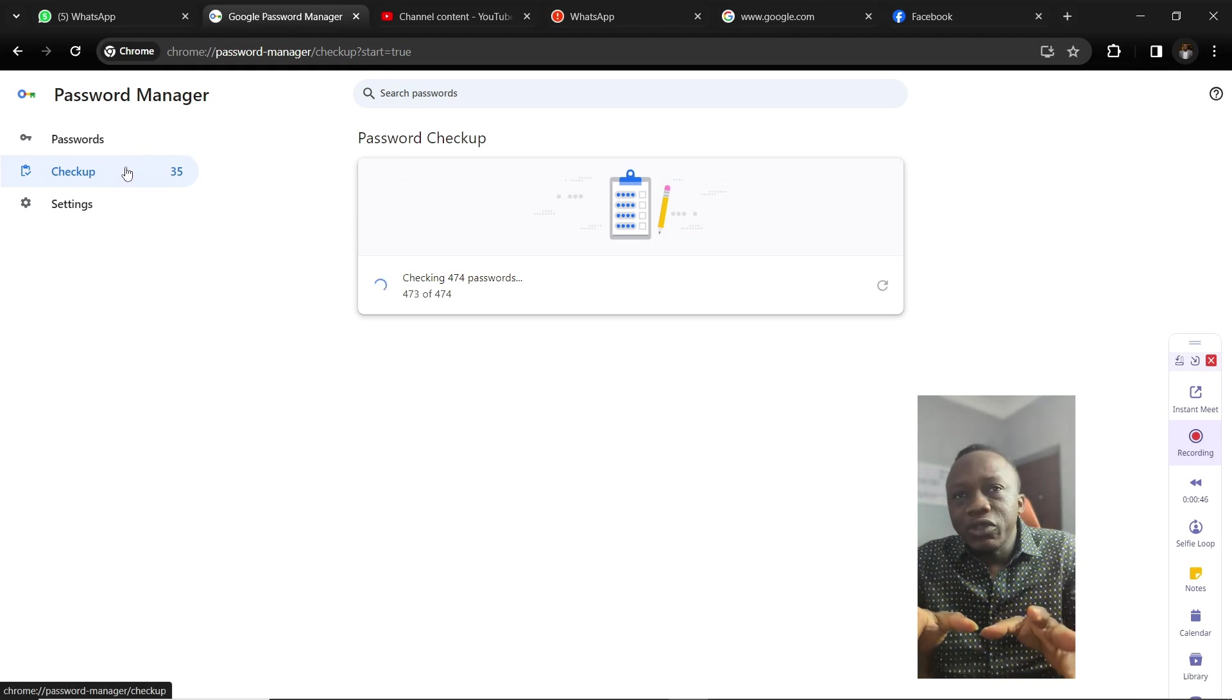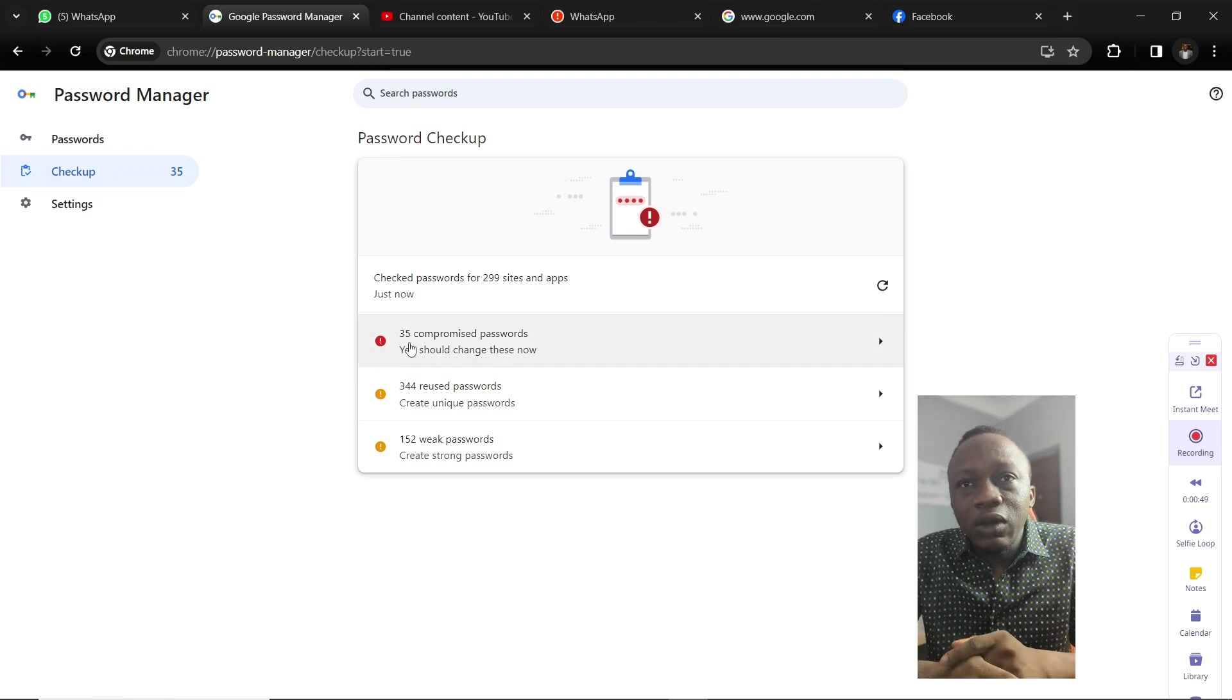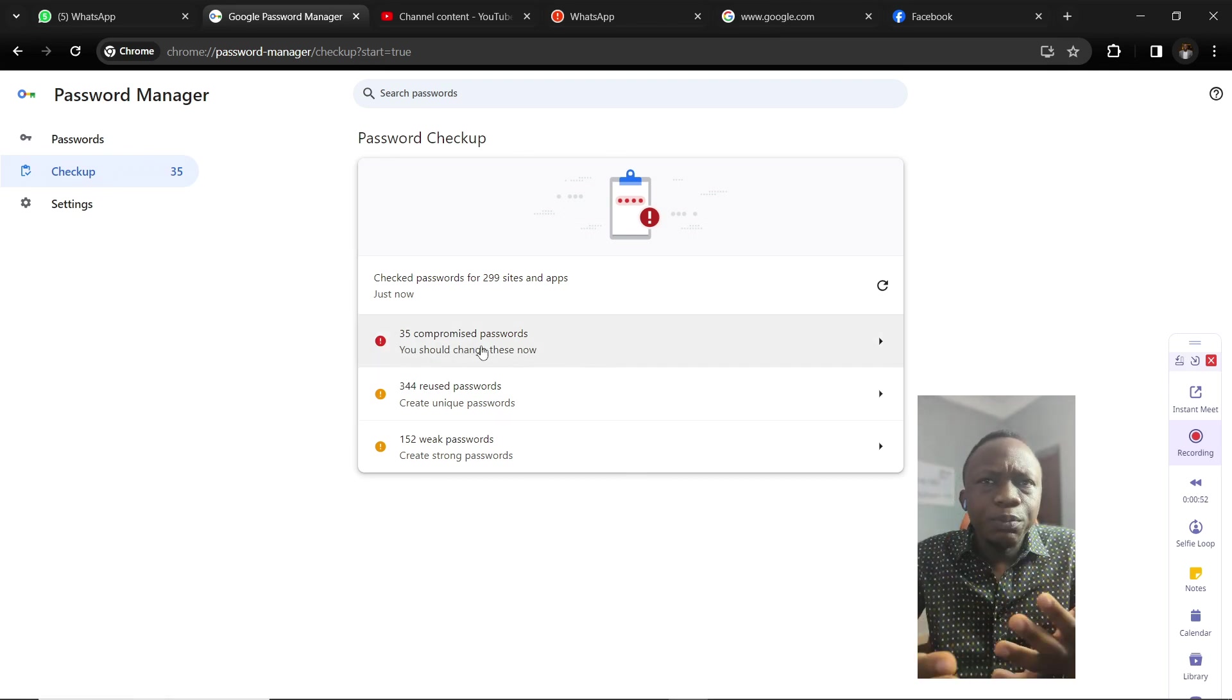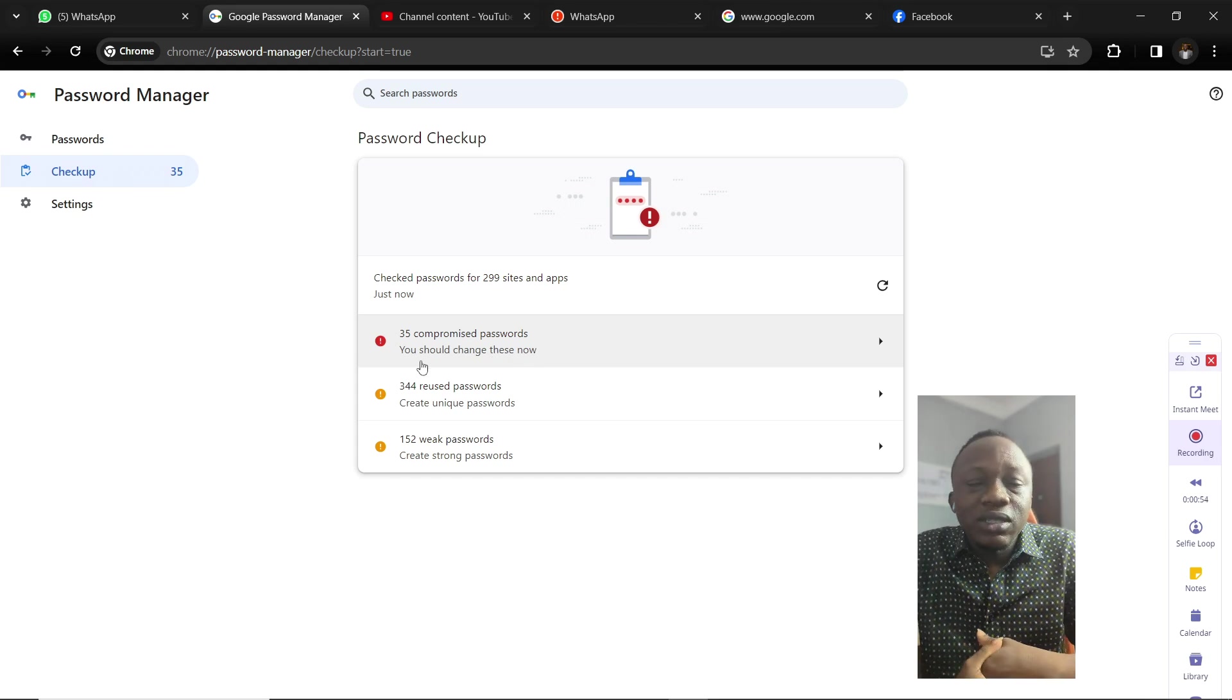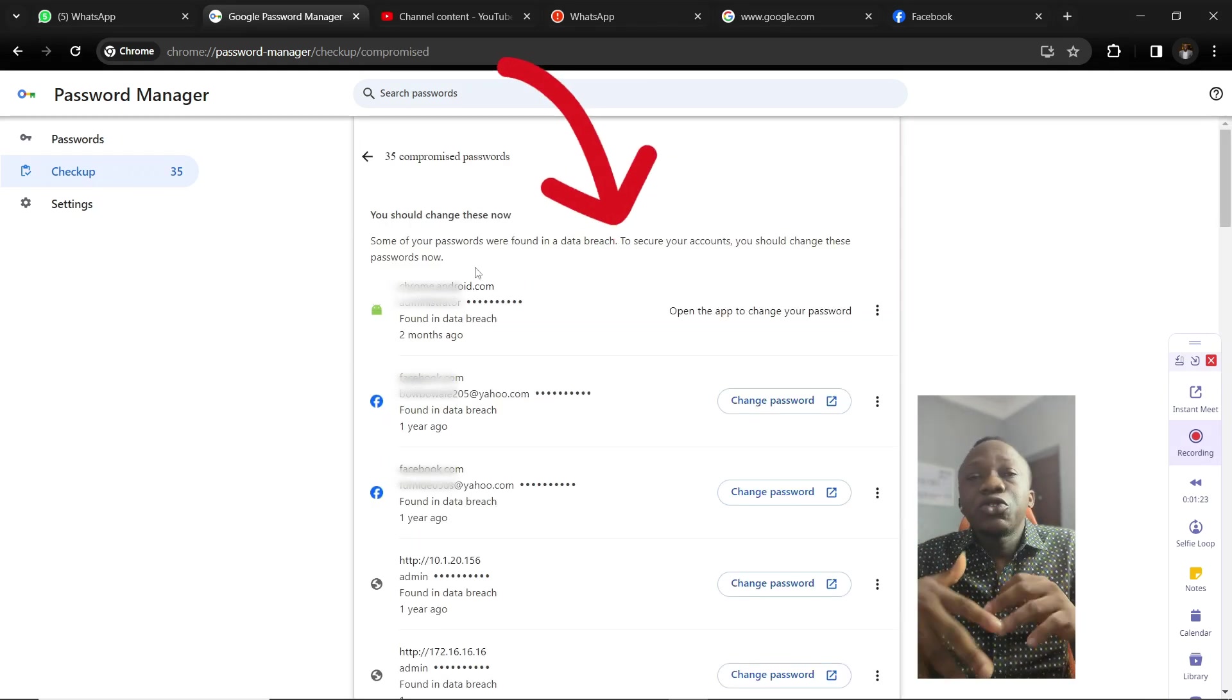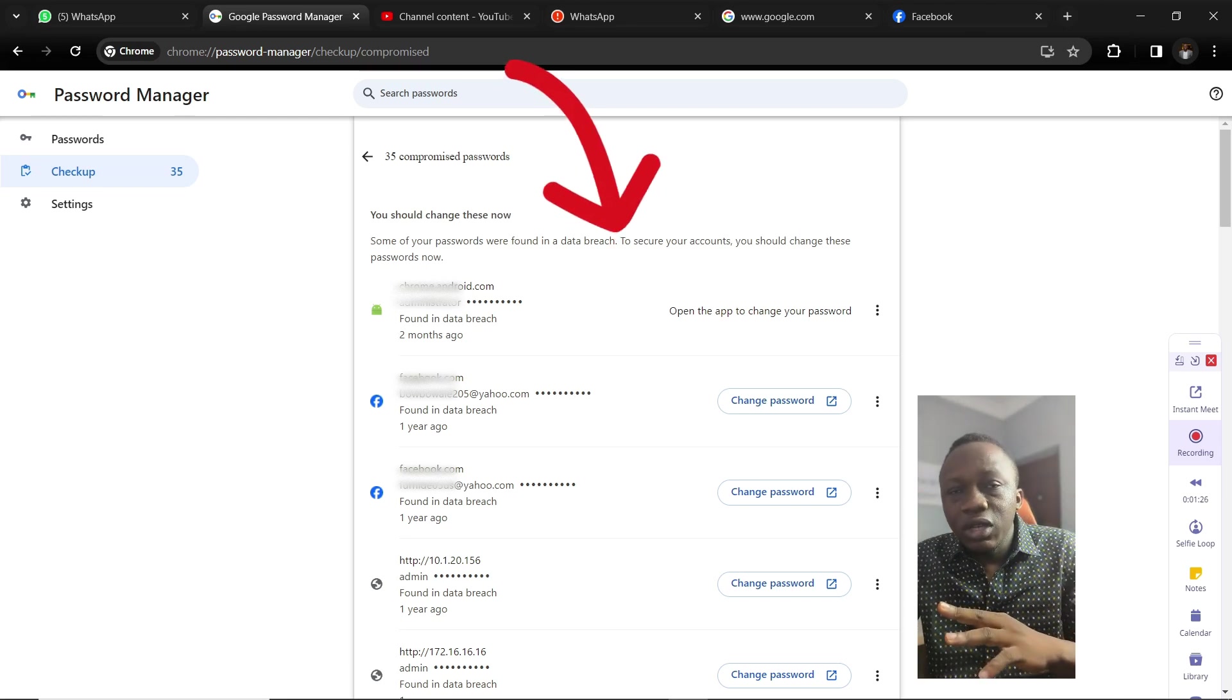The activity categories are here. We have the compromised passwords, we have the unused passwords. The compromised password means that your password has been used by someone else and has been found in a data breach.